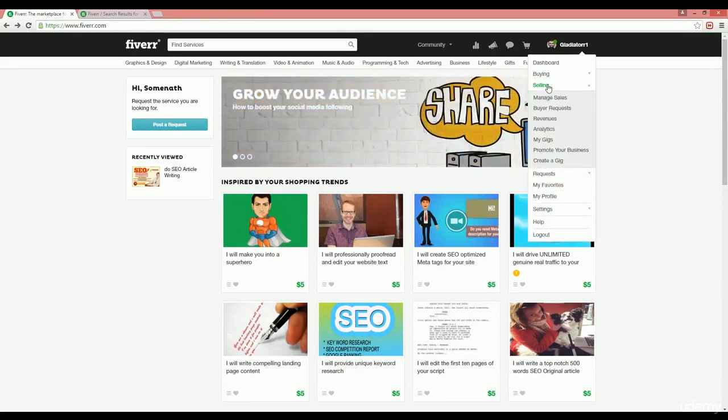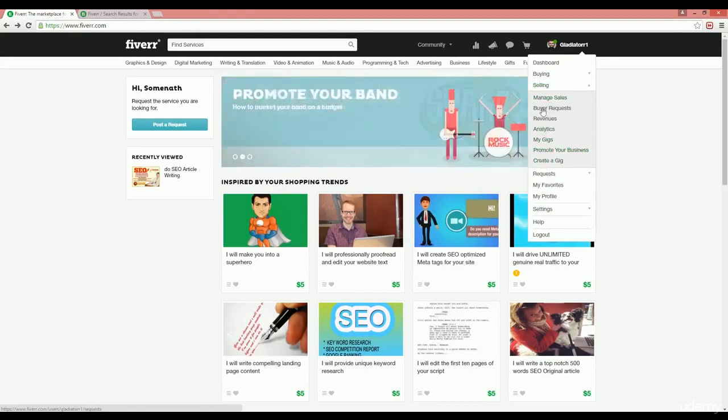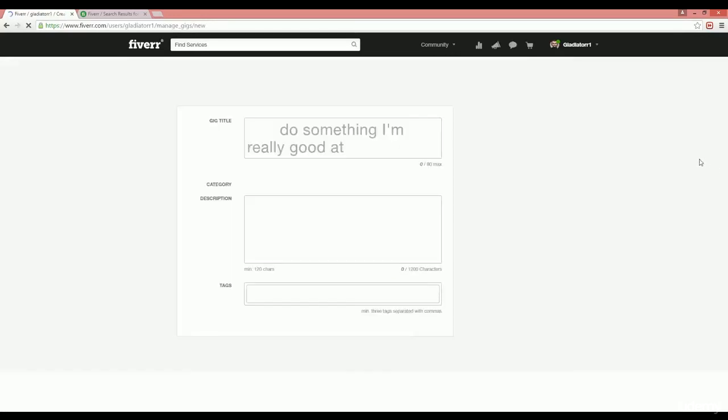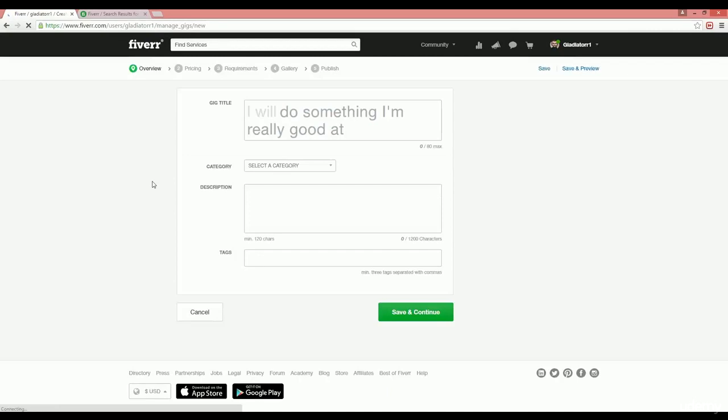When you click on this selling tab, you will find some more options. Click on the create a gig link and it will redirect to the gig creation page where you have to create your service gig.